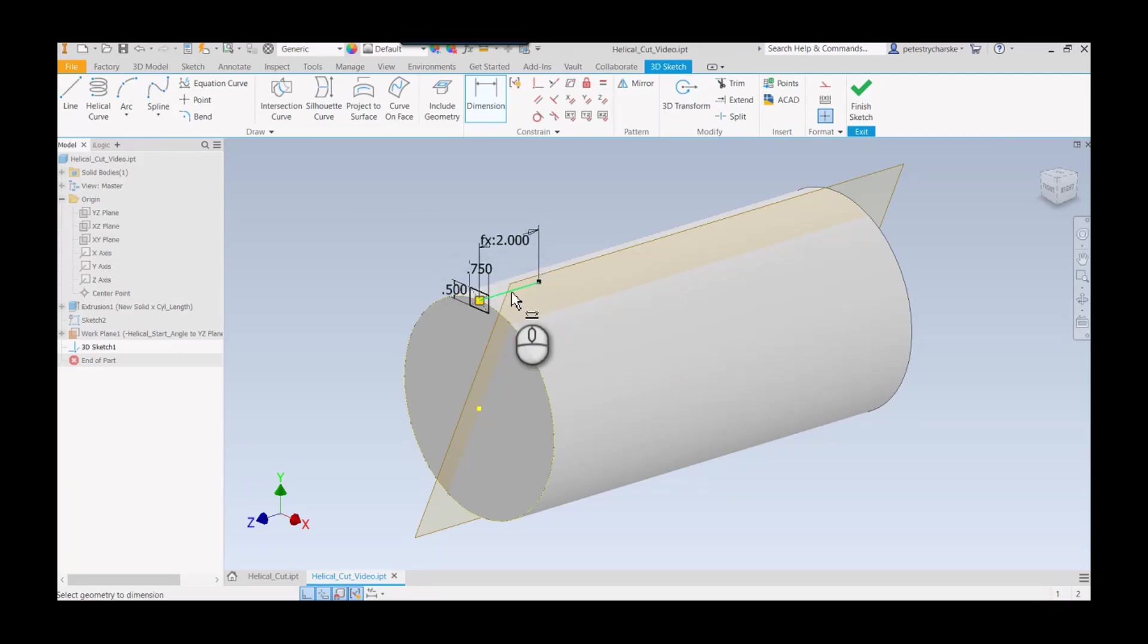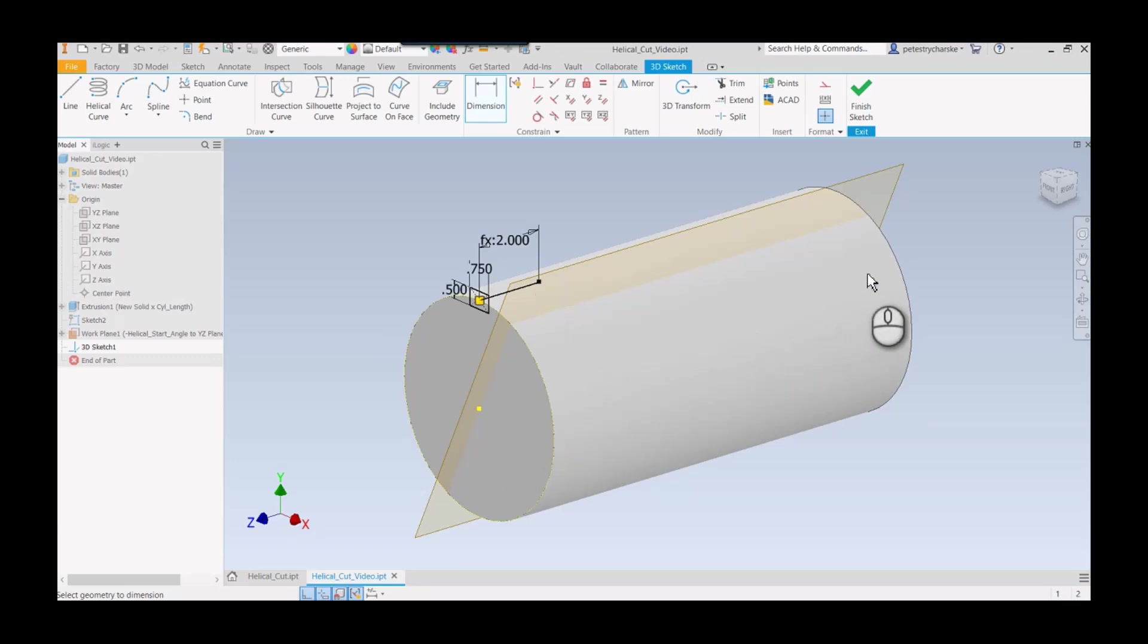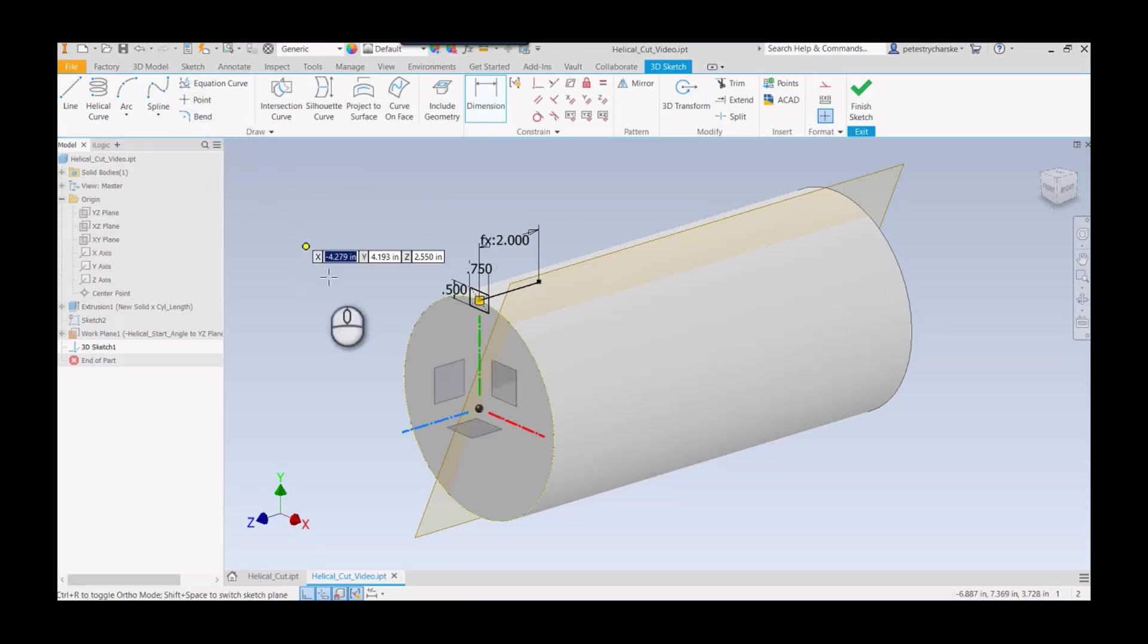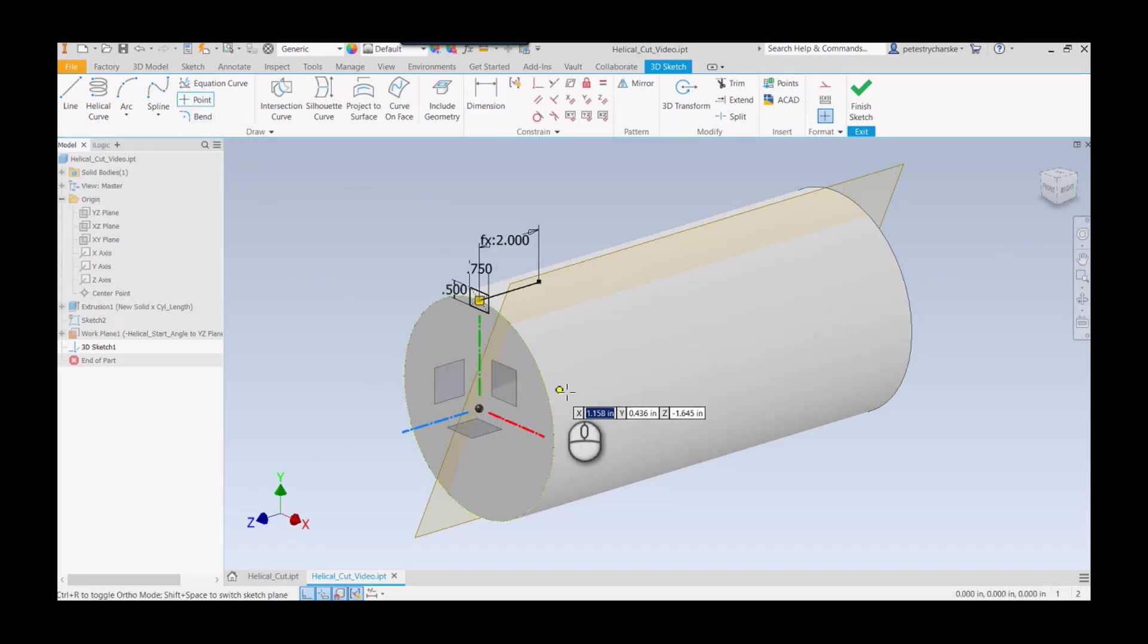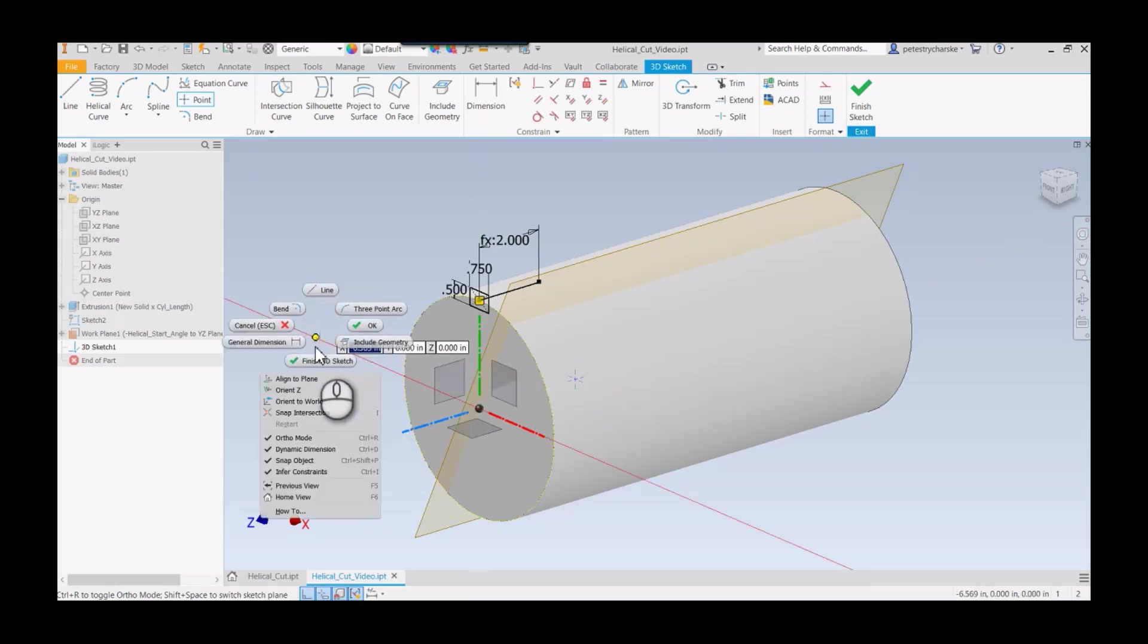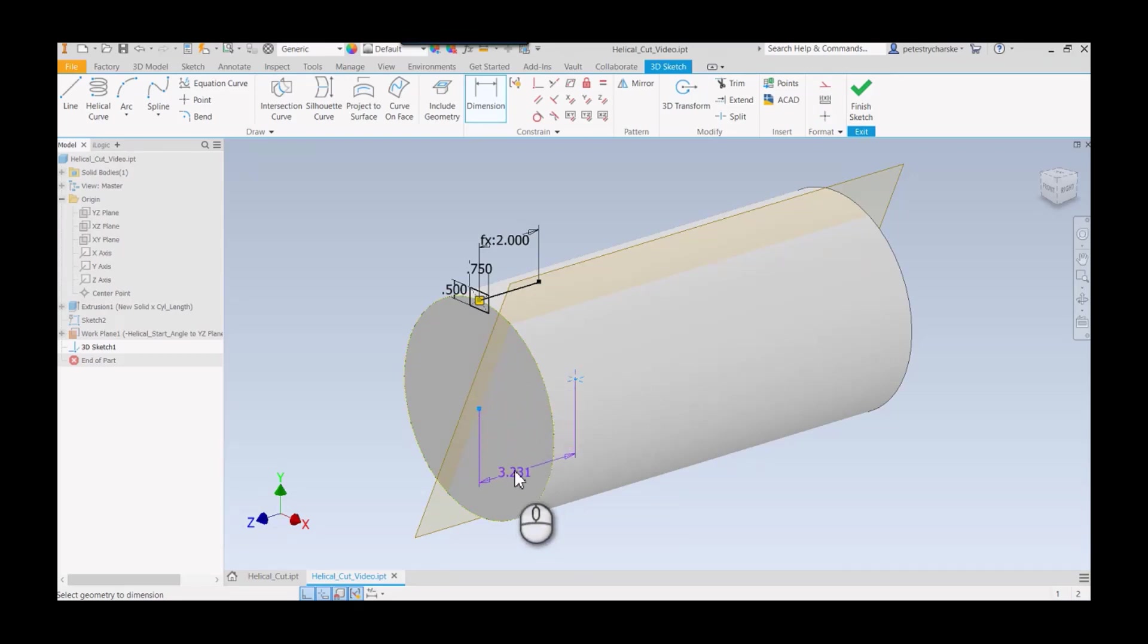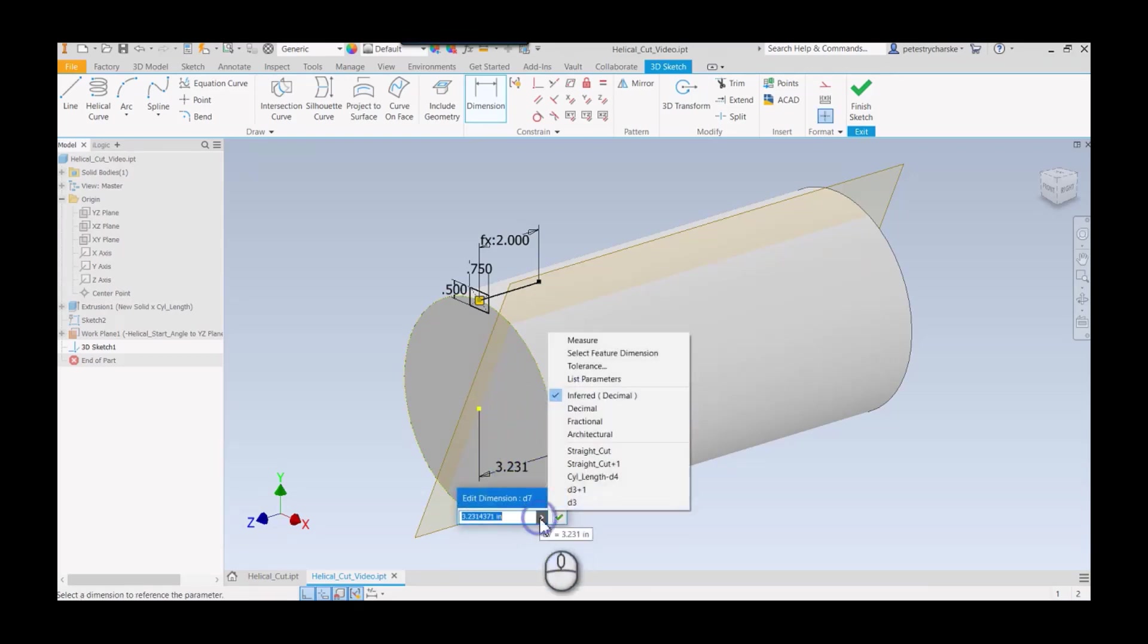I also need to define my helix. I don't want the helix to start here, and I also want to define the starting point of my helix in line with the cylinder. I'm going to create a point somewhere in here. We'll dimension that point from here to here.